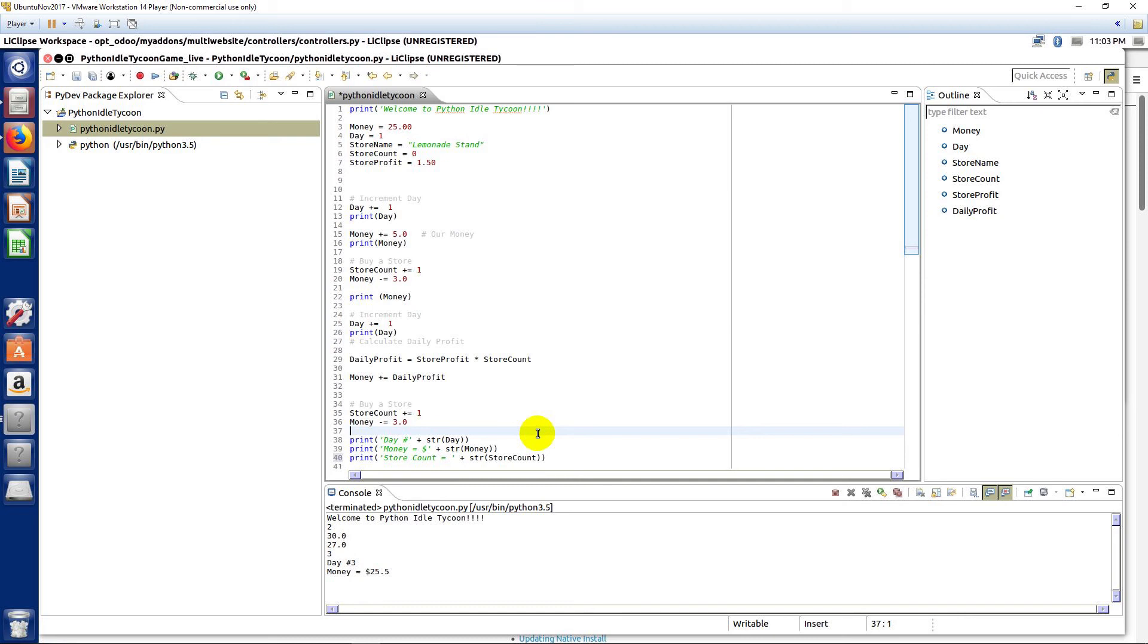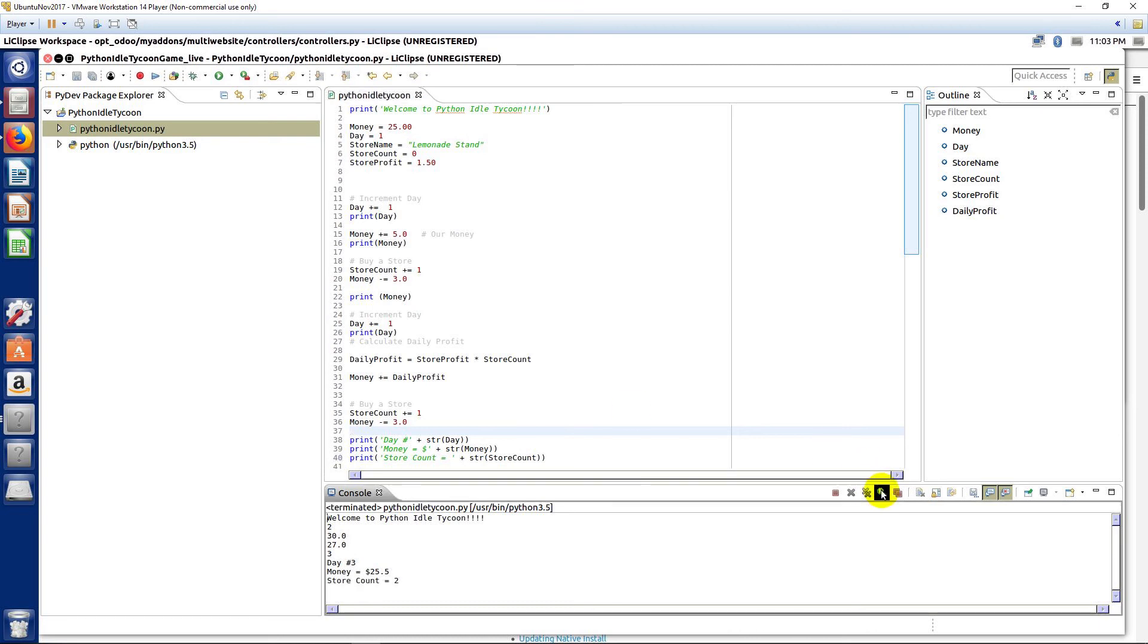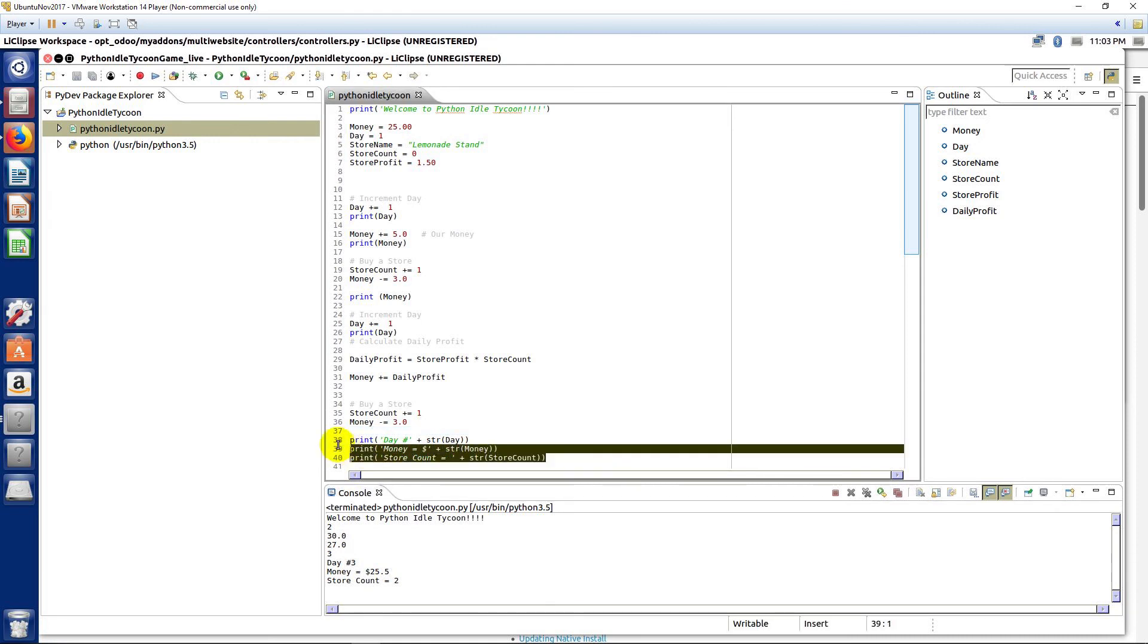I encourage you to try to jump ahead if you can and complete segments to make the program work the way you think it should, because you can always come back and do it again. So let's run again and now you'll see that we have day number three, store count two, money—so our statements are working here.